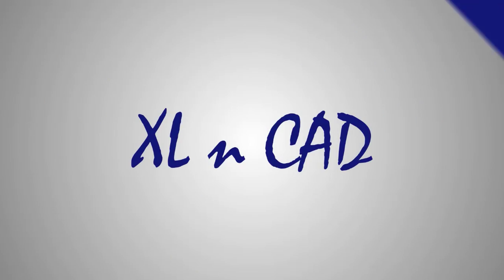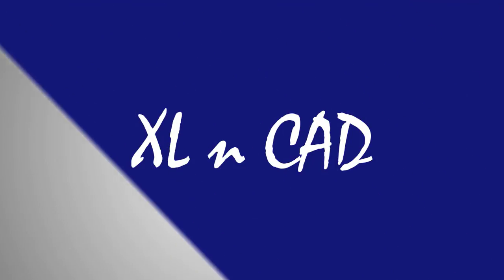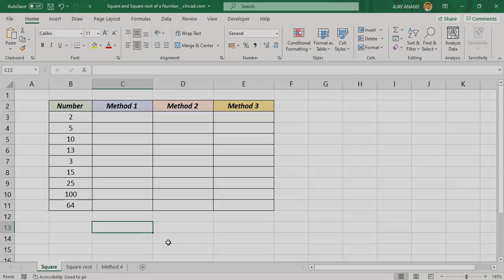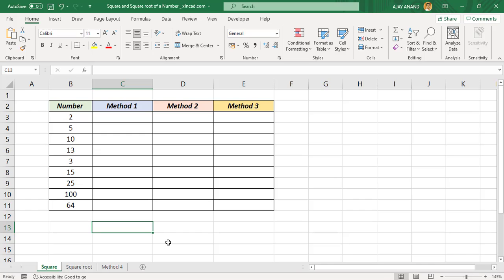Welcome to the Excel tip video from ExcelCat. My name is Ajay Anand. In this video I will show you four different methods to find the square and square root of a number in Excel.